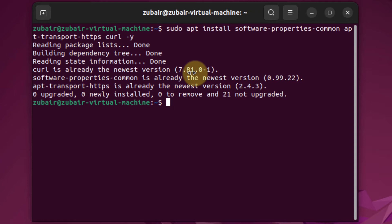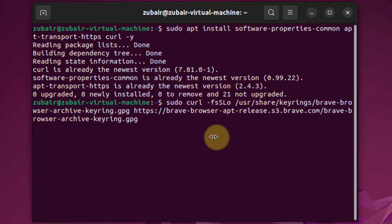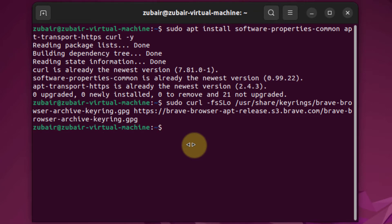After that, we need to import a GPG key. This is the command for that, and I'll put this command in the description of this video as well. Hit enter.